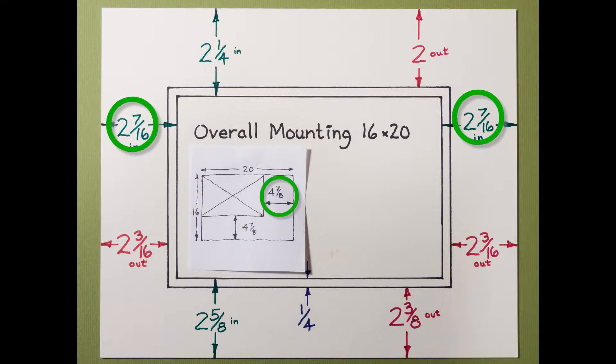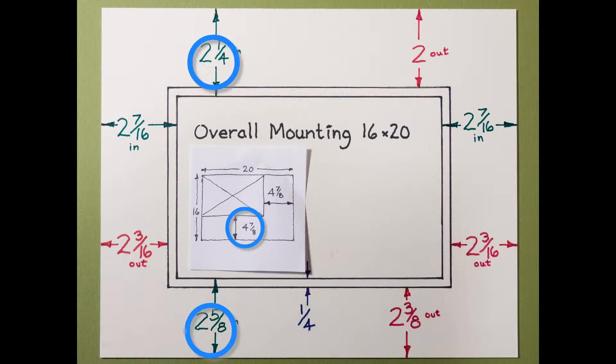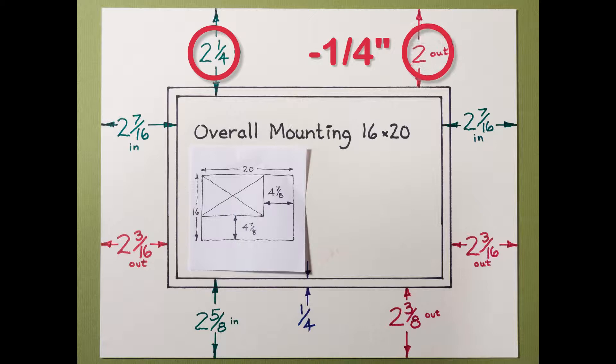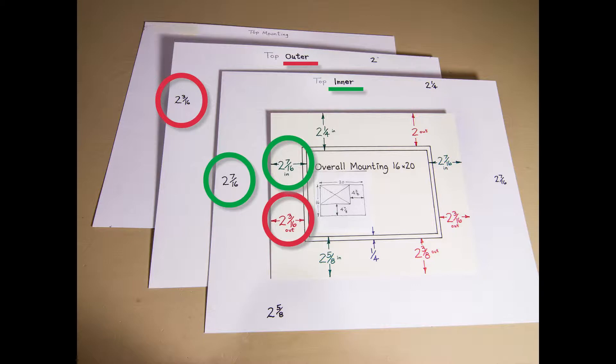Start with the inner mat. The sides add up to 4 and 7 eighths. And I make the bottom greater and they also add up to 4 and 7 eighths. Subtract a quarter of an inch for the outer mat and write the dimensions on the back of each mat. Note the top of each.